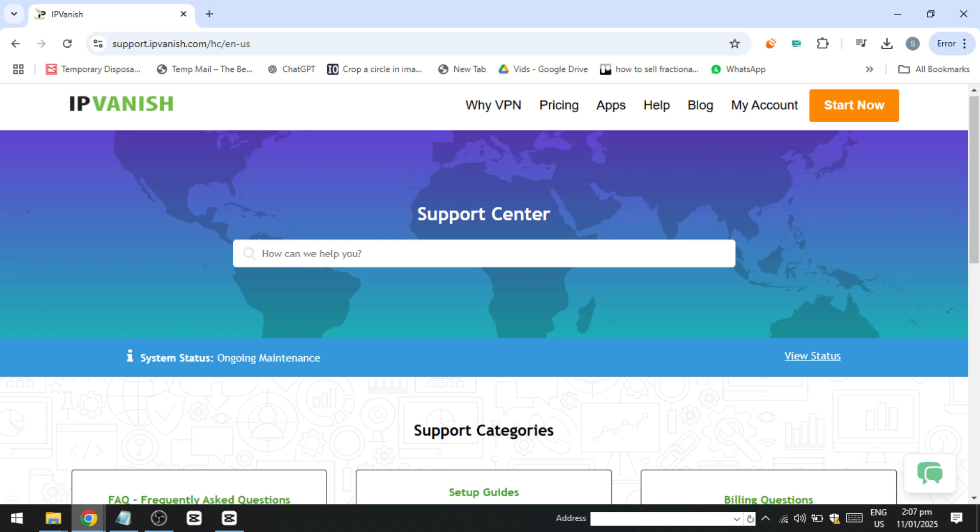However, it's important to note that IPVanish does not function reliably in China due to the country's stringent internet restrictions. While advanced users with technical expertise might attempt manual server configurations as a potential workaround, the success of such methods cannot be guaranteed. For users who require dependable access in highly restrictive regions like China, it may be more practical to explore other VPN services that specialise in bypassing censorship.